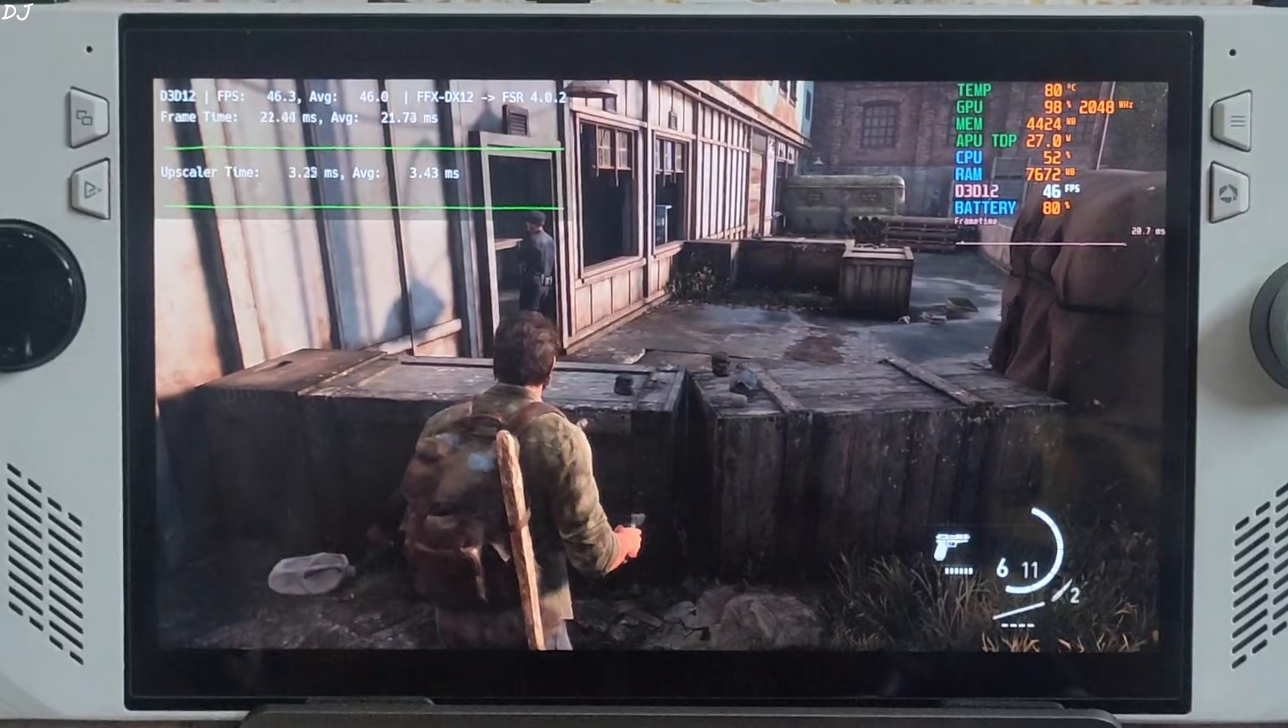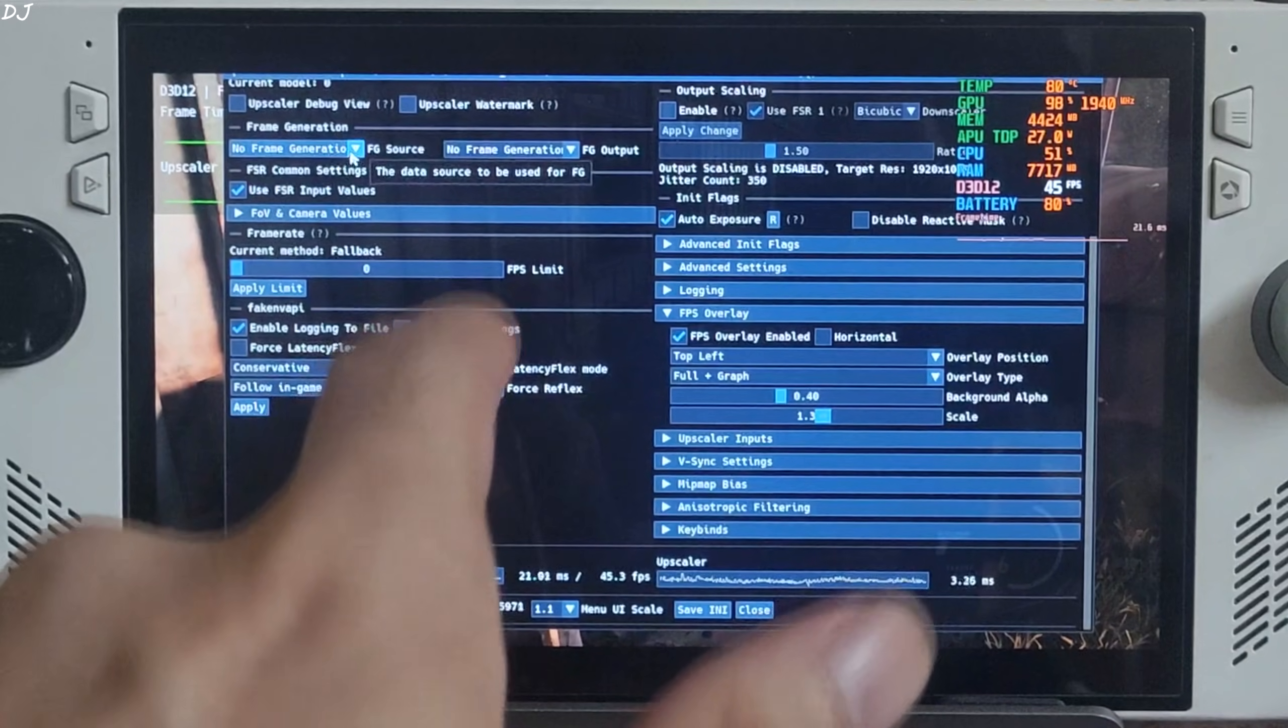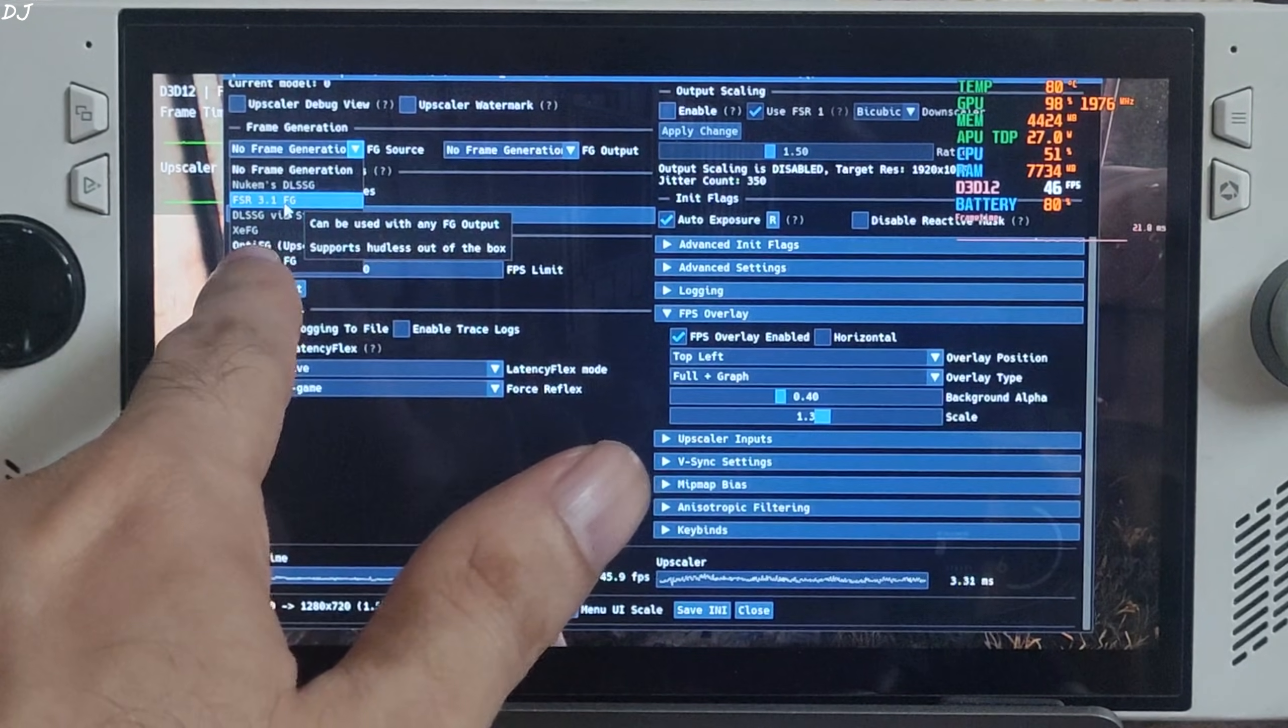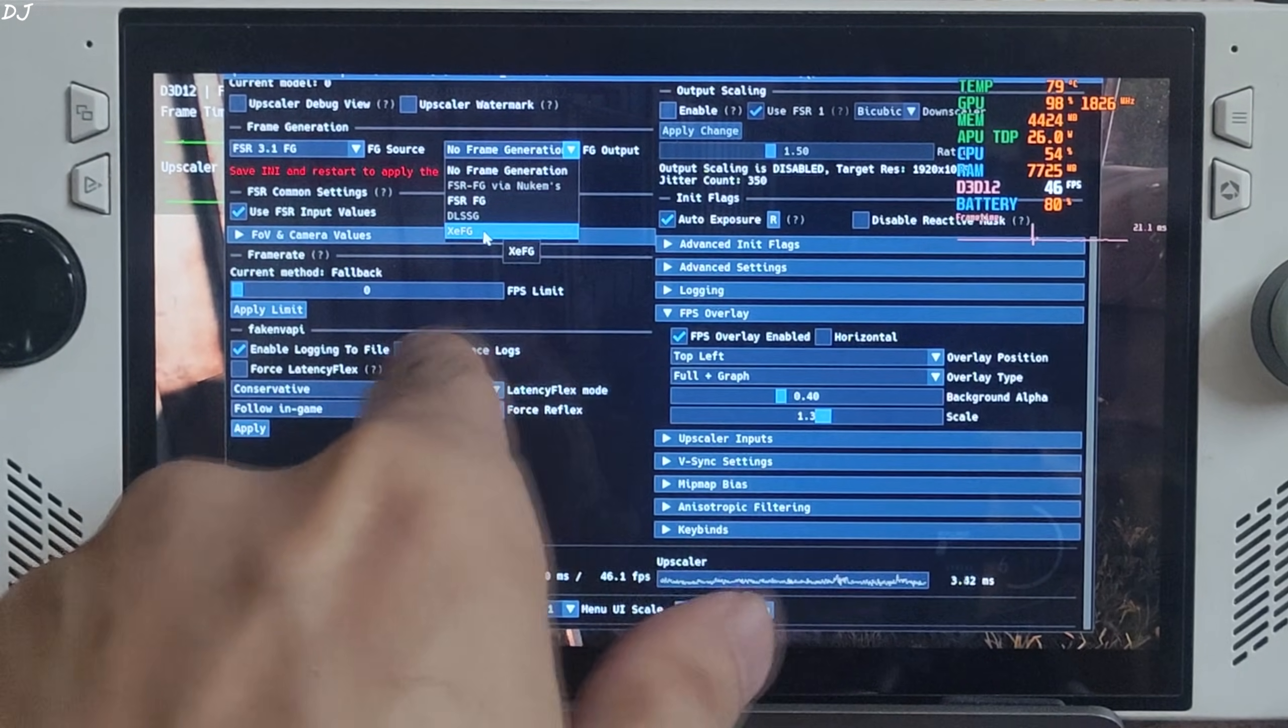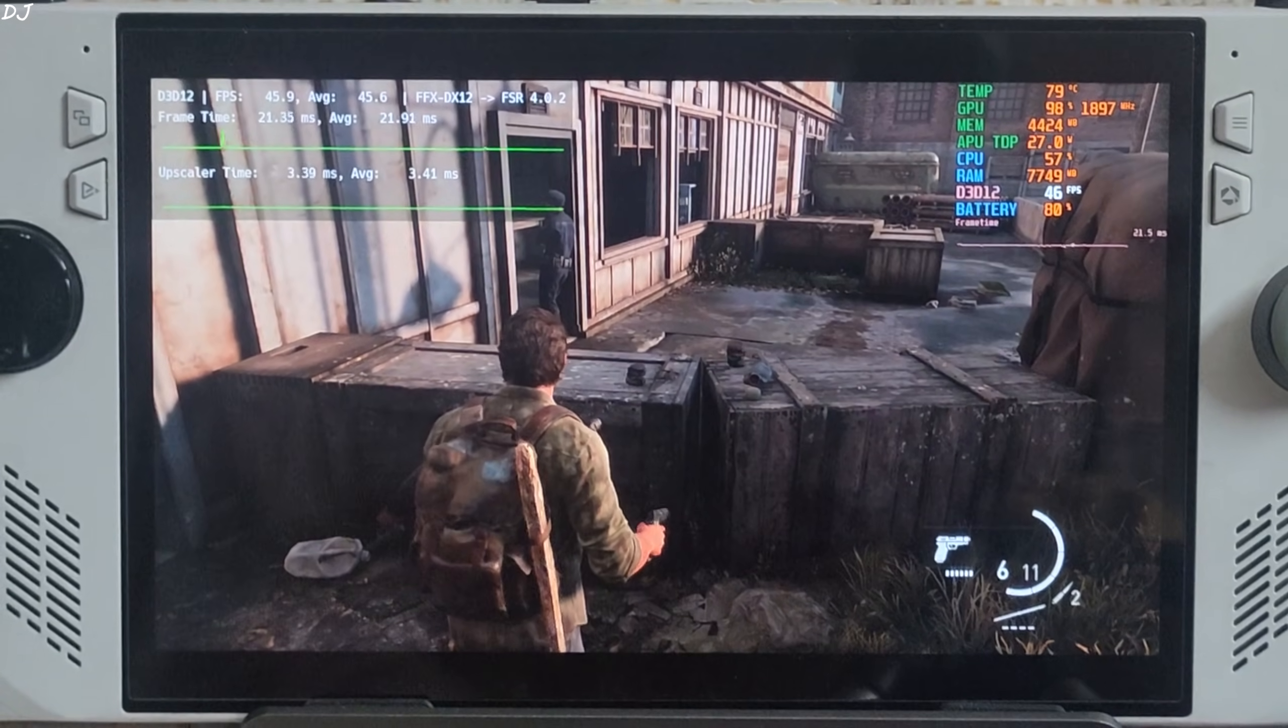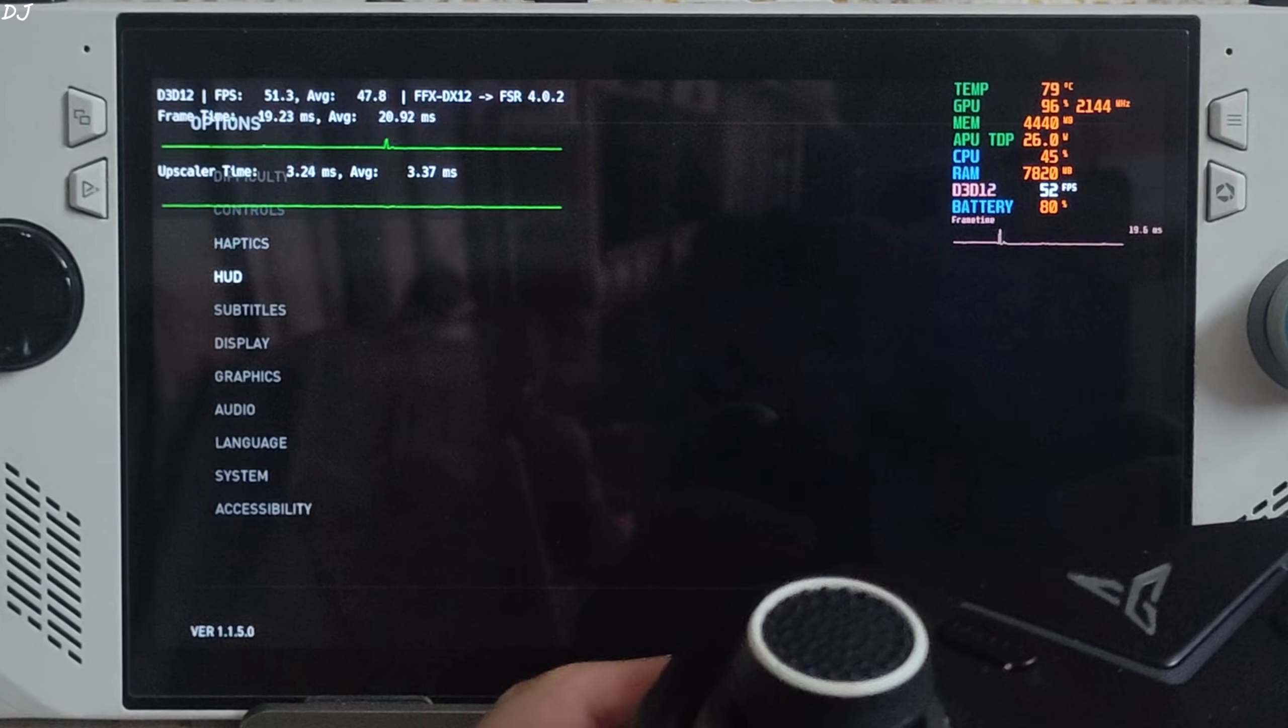Now I'll show you how to enable XeSS FG. FPS without it, 45 to 50. Just open the mod menu. Click on the dropdown bar next to FG Source, select FSR 3.1 FG as the option. Click on the dropdown bar next to FG Output and select XeSS FG as the option. Click on Save and Close.